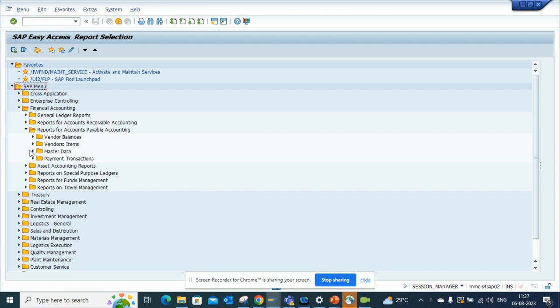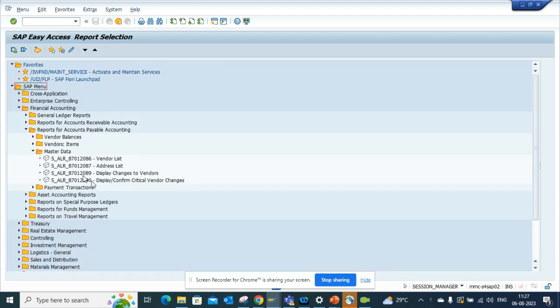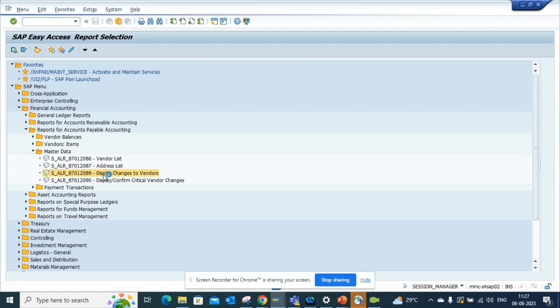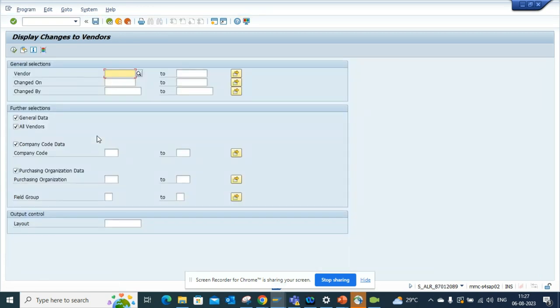We will go to Master Data, and here we can see Display Changes to Vendors. If you double click on it, you can find all the changes that are made. So if I put 'changed on'...